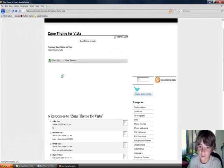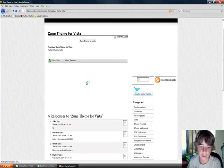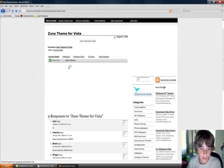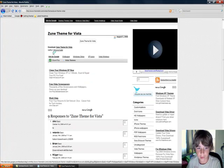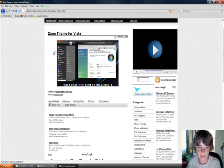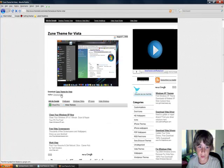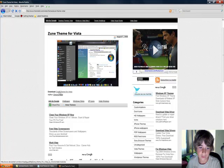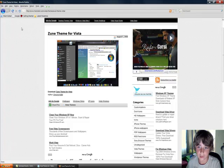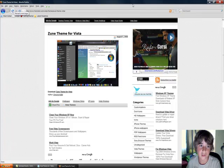Then go to download.com. Here you go. So here, you just click right here, download the Zune theme. I already downloaded it, so I don't need to.